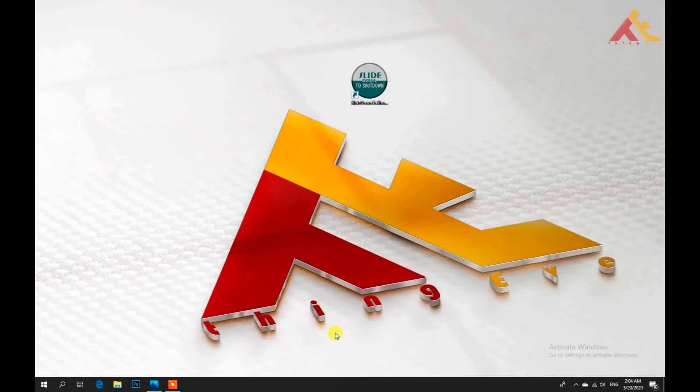Hi, good morning! In this YouTube channel, we are going to slide down the PC and shut down the PC.